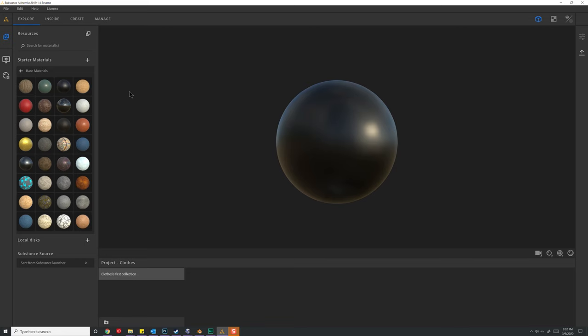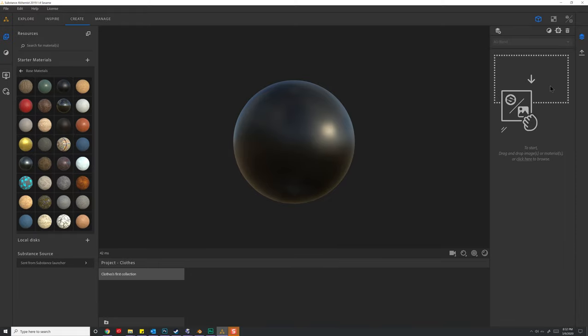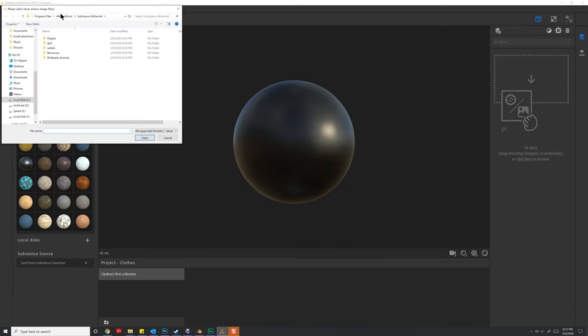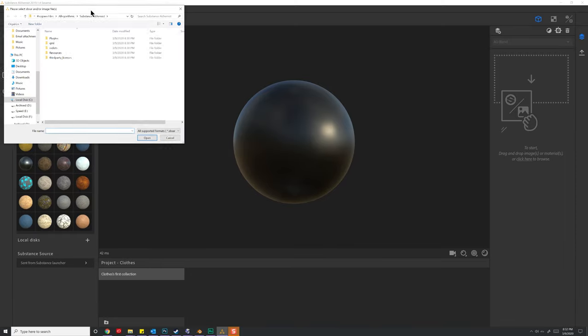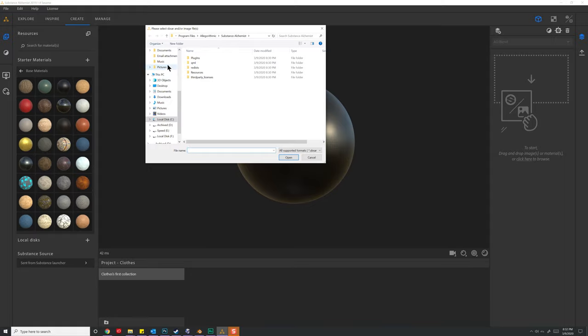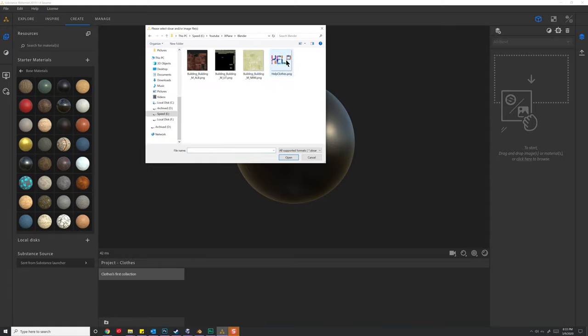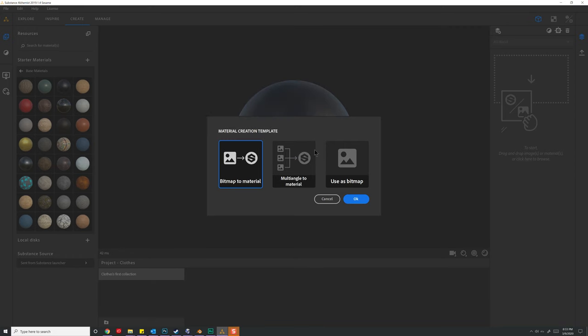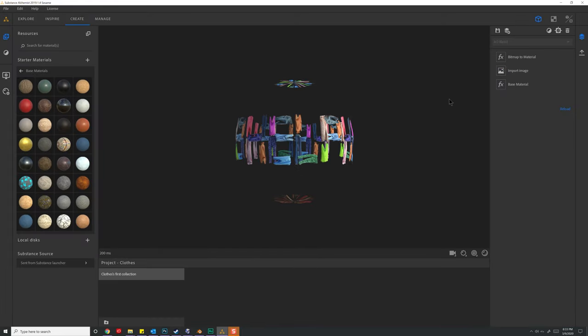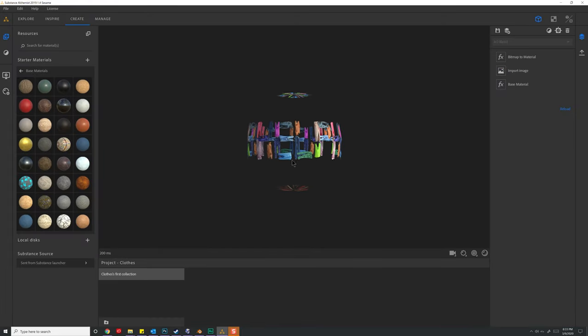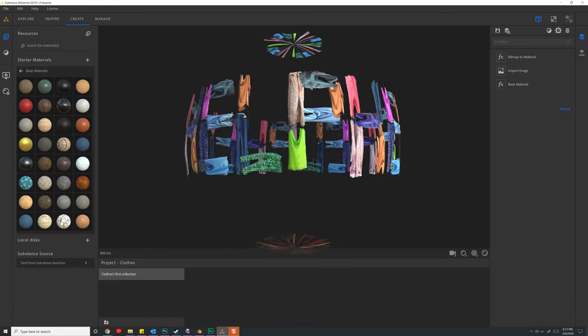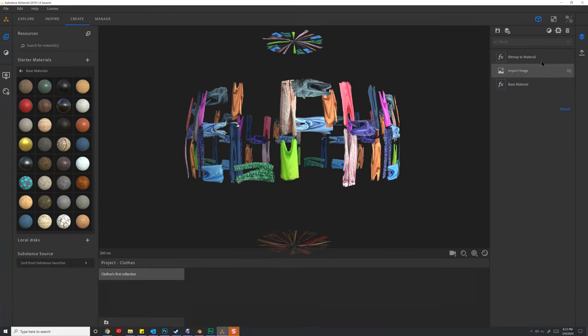We'll just do PBR roughness, hit create, and very quickly we can generate something new by going to create, and we can drag an image right here. So let's find our picture under and help clothes, and we're going to say we want to do a bitmap to a material.